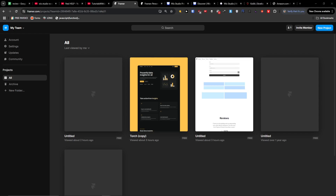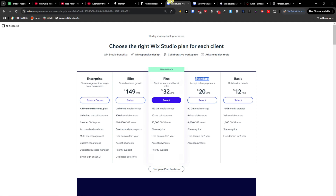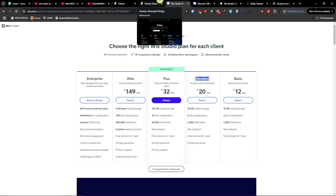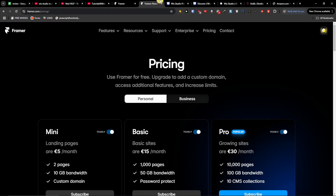Hey there guys, my name is Markus and in this quick video I'm going to compare Wix with Framer and share the important things you need to know about both platforms — the pros and cons. I'm going to be honest straight up: I'm a fan of Framer, a huge fan. I love the design and intuitive look it has, so I will try not to be biased.